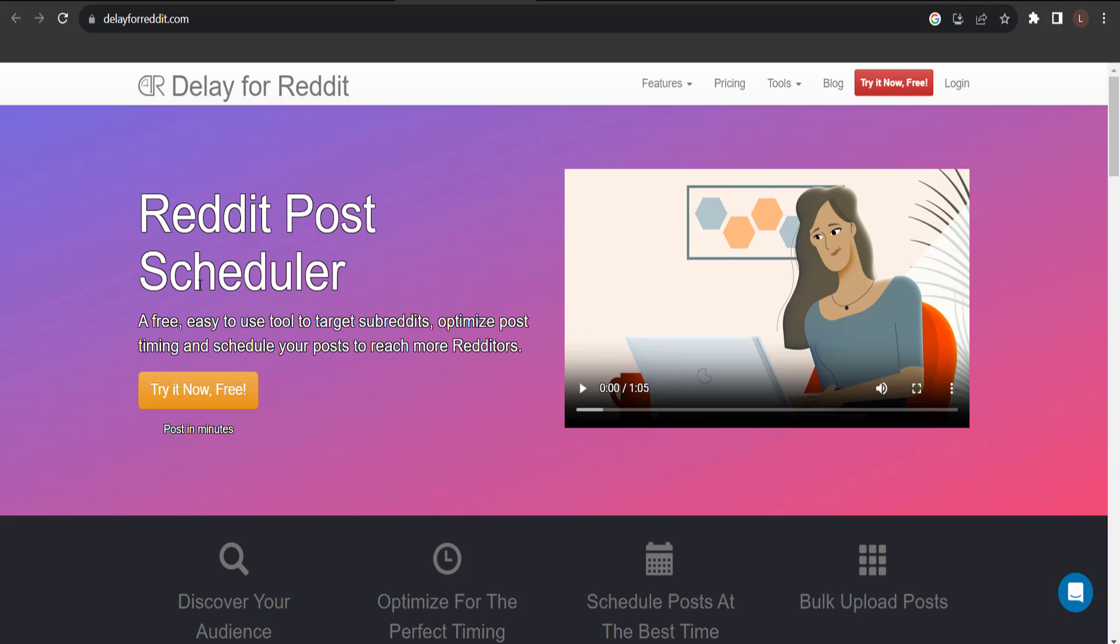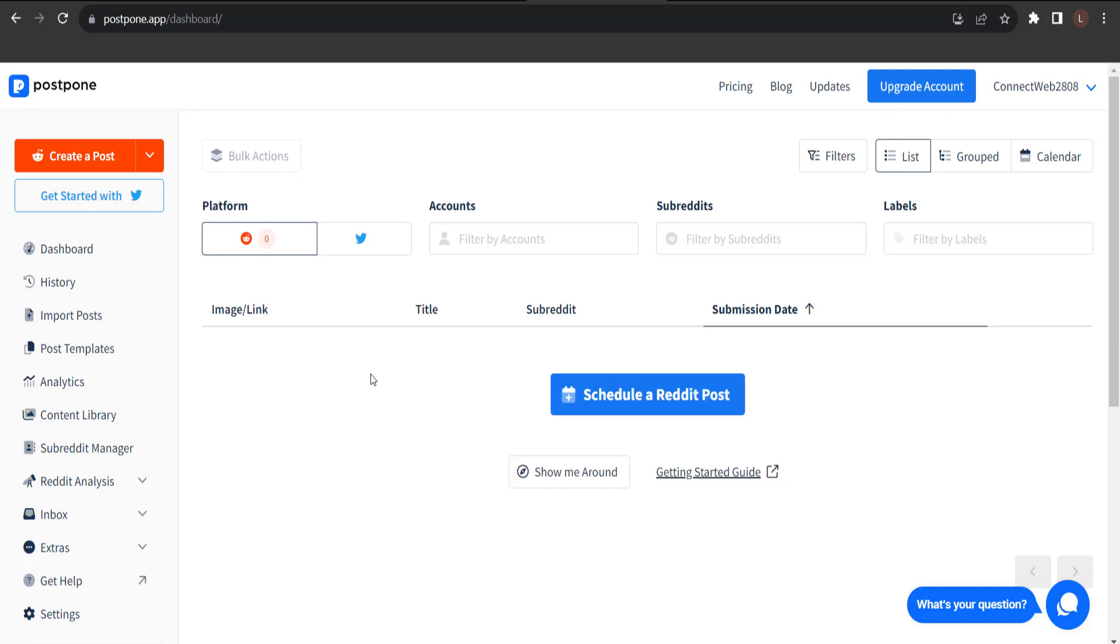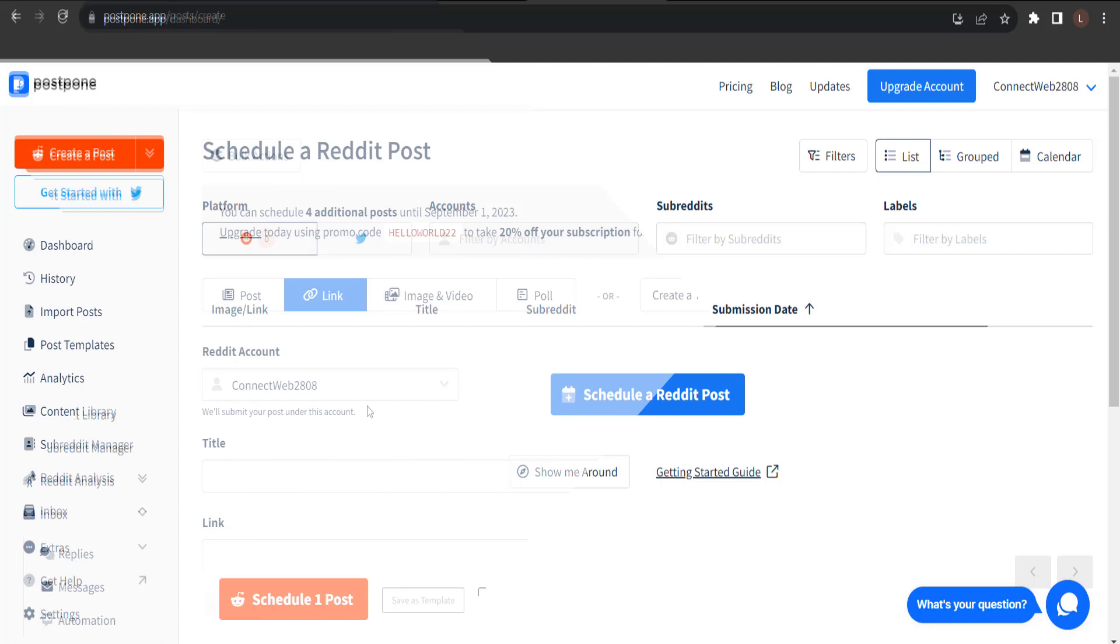And the last one I'm going to show you is Postpone. You can also use this tool to schedule a post on Reddit. I'm going to show you how to do this on Postpone, which is one of the solutions. So, continue watching and let's take a look.